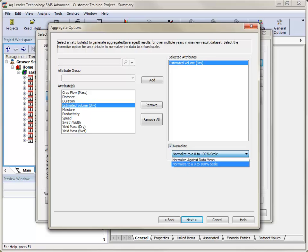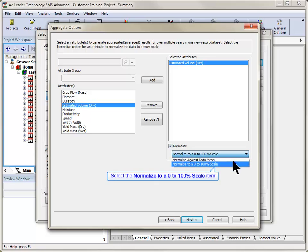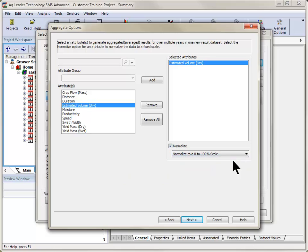In this example, because we are including harvest information that includes both corn and soybean data, we will want to normalize so that the results accurately represent the yield information across all three years. Click Next after adding all desired attributes.